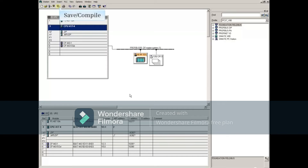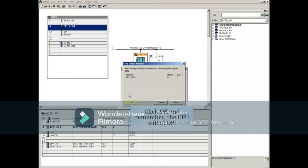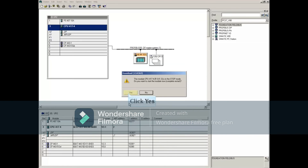Now save and compile, then download in stop mode. Remember that the CPU will be stopped and then restarted. Thank you.